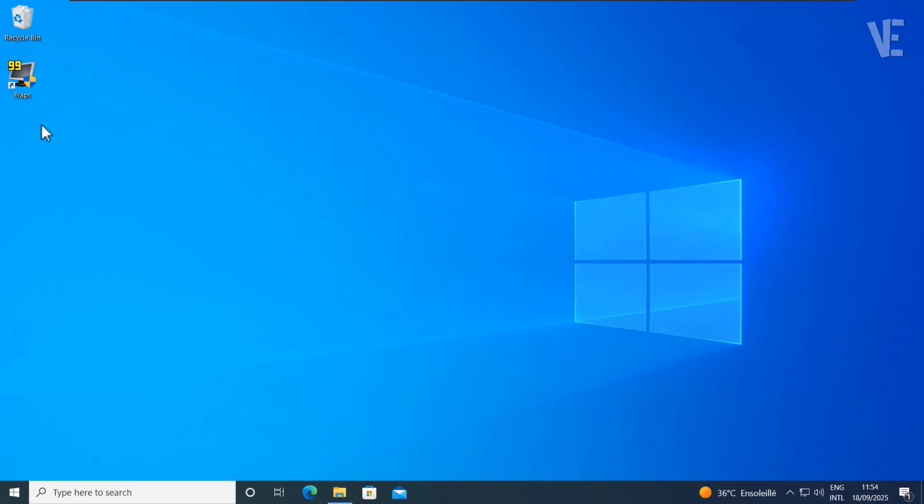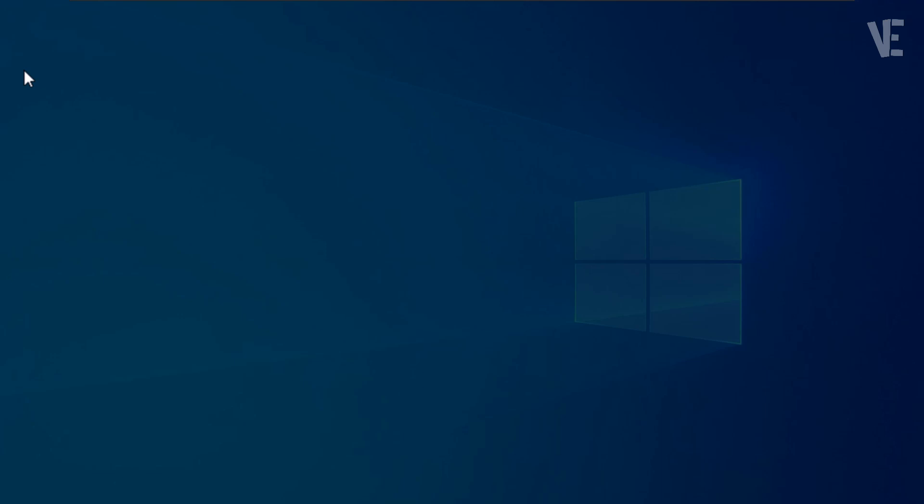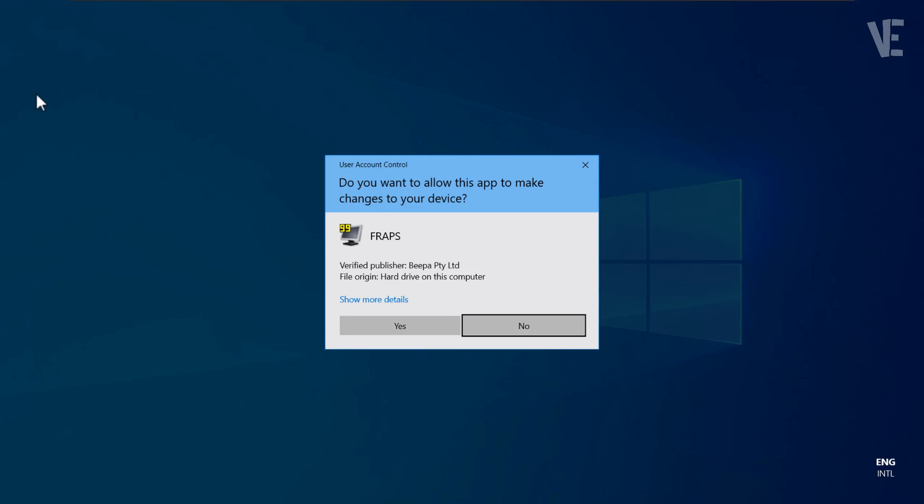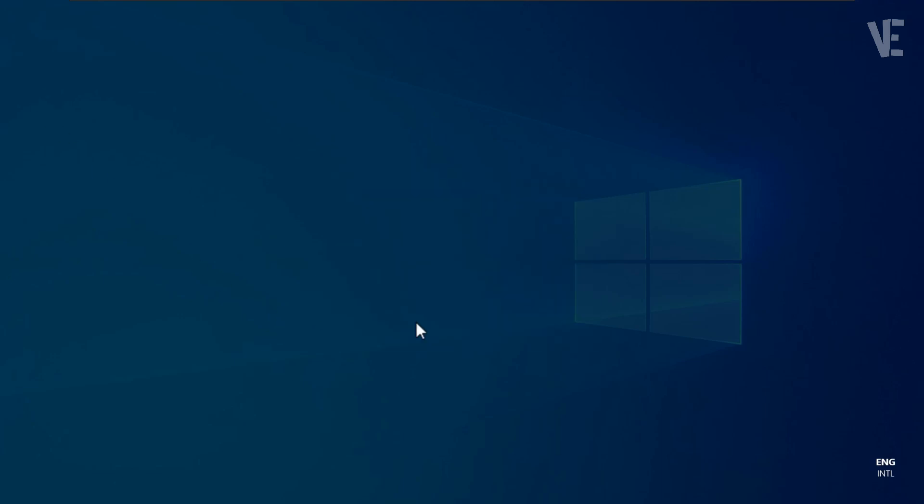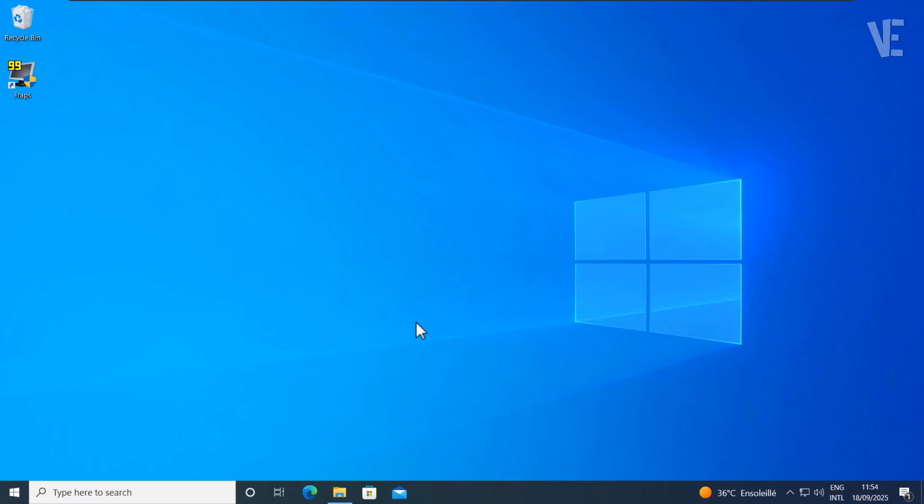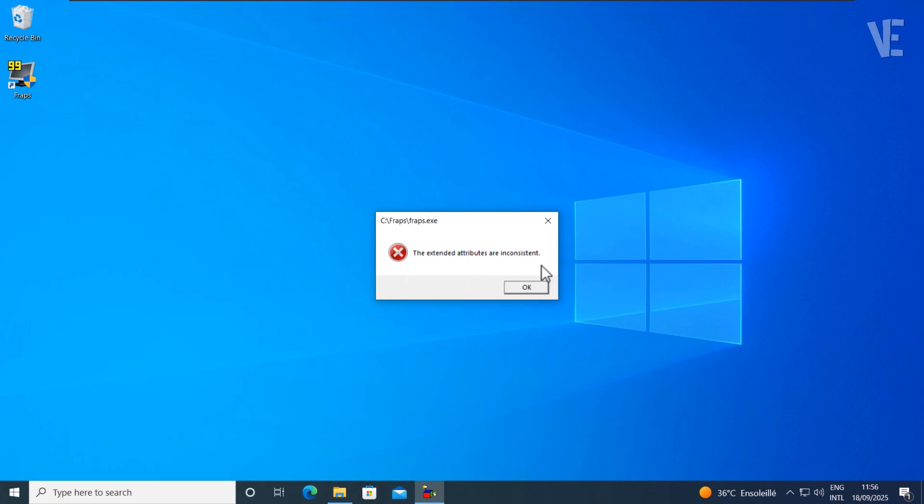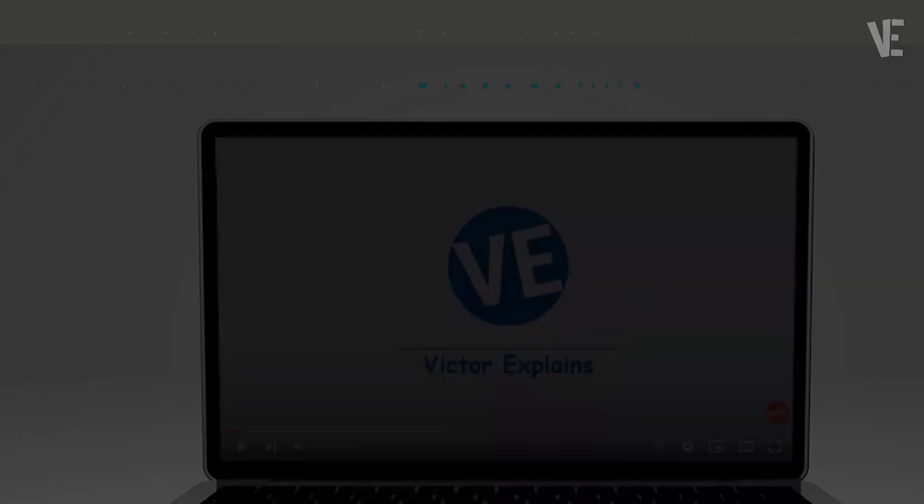Hi everyone, welcome to Victor Explains. In today's video, I'll show you how to fix the extended attributes are inconsistent error that appears when opening programs on Windows 11, 10, 8, 7, Vista, and XP.